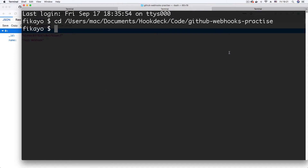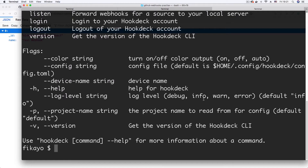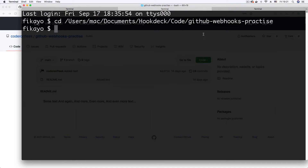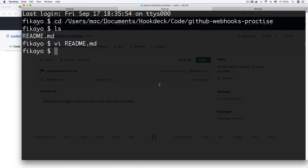We're also going to need the Hookdeck CLI because we need to generate a webhook URL that is publicly accessible. I have the Hookdeck CLI already installed — when I type the Hookdeck command I get a list of available commands. The last thing we need is an actual GitHub project. I've opened a test project that contains just a README file, which we'll edit to trigger commits and pushes to fire webhooks.